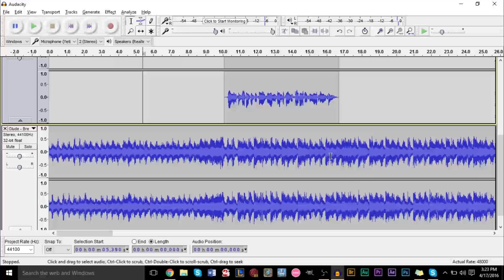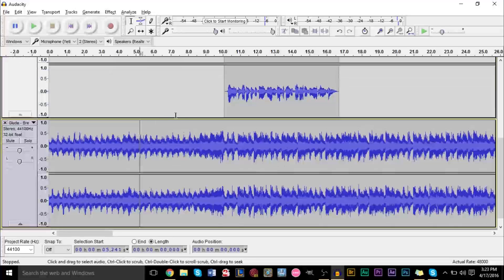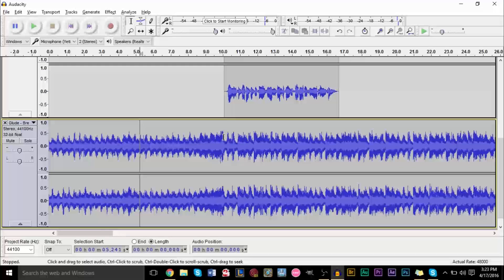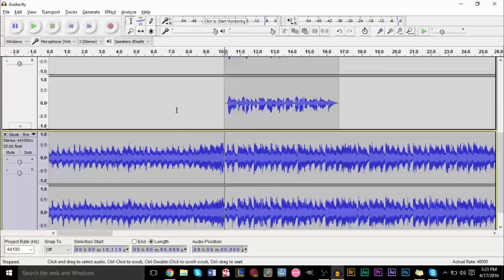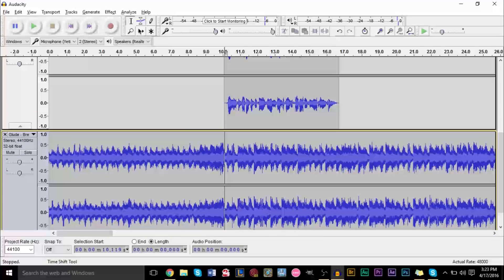But there's actually a way to dynamically change volume where at one point it starts at 100, and then gradually decreases to like 50% volume. There is a way to do that, and it's using something called the envelope tool up here.